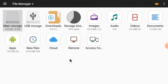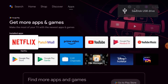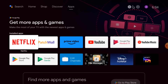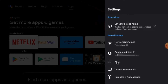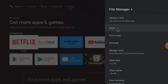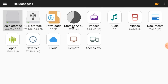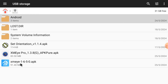When I insert the pen drive it is automatically detected. Now close this — you can see my pen drive here. After that, click on Settings, go to Apps and File Manager, and click Open. Open the USB storage and here you can find the XMEye APK and the Set Orientations APK.